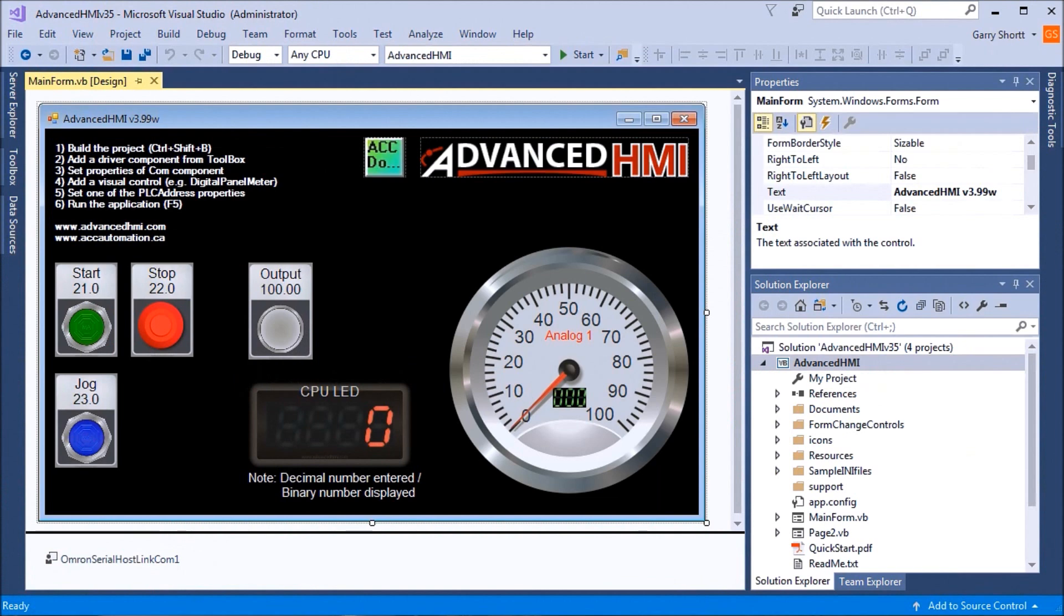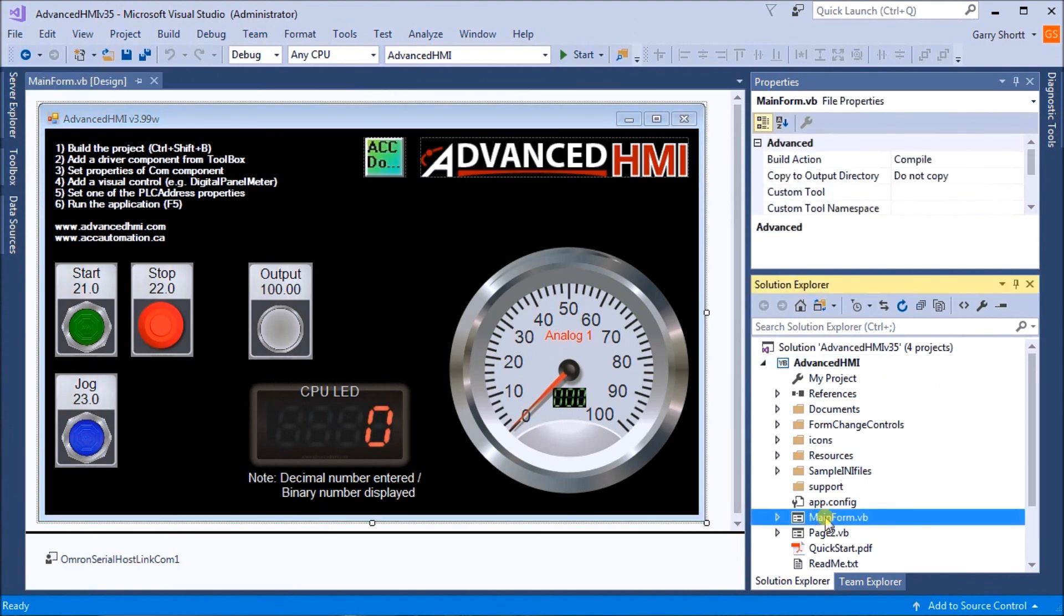If we call up AdvancedHMI, the first thing we need to do is select our main form under Solution Explorer. Then go to Build and Build Solution.